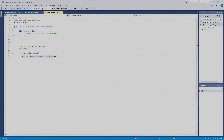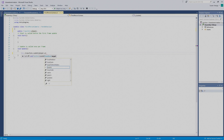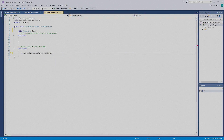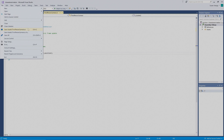We want parentheses, then `player.position`, and we'll go outside of the parentheses and put in a semicolon. Then with that information in, we want to go to File and then Save.